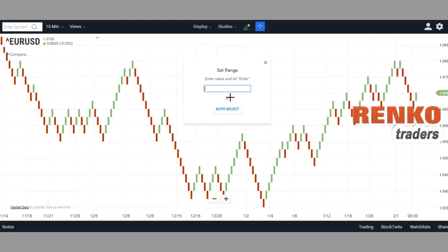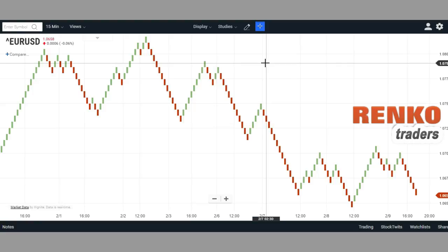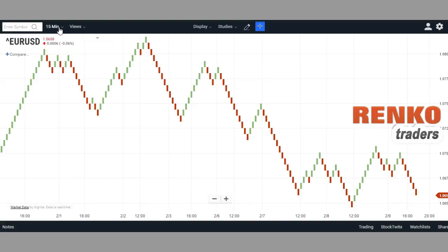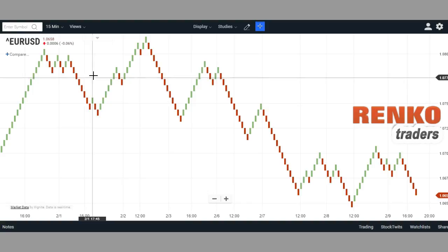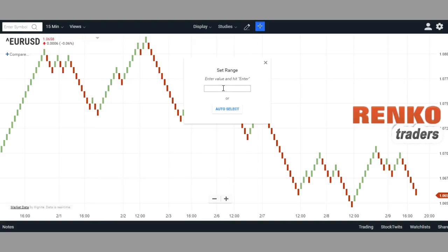You can click on the settings button and enter a fixed box size, or just leave it blank and hit auto-select, and it calculates the box size based on the ATR value. If you're wondering what ATR it uses, it's based on the time frame you have selected — right now the value would be based on a 15-minute, 14-period ATR. But I'd like to switch back to a fixed Renko box.